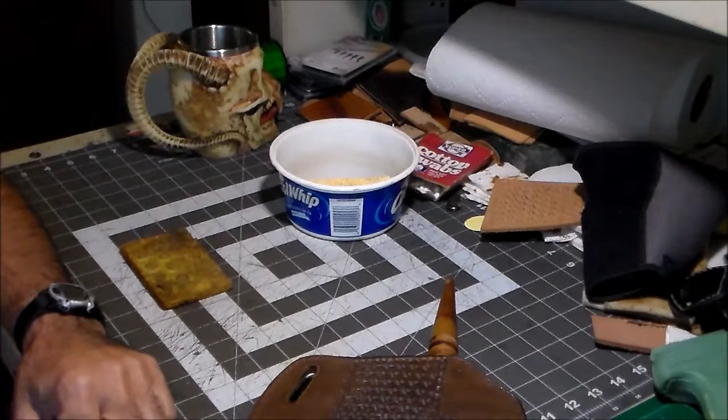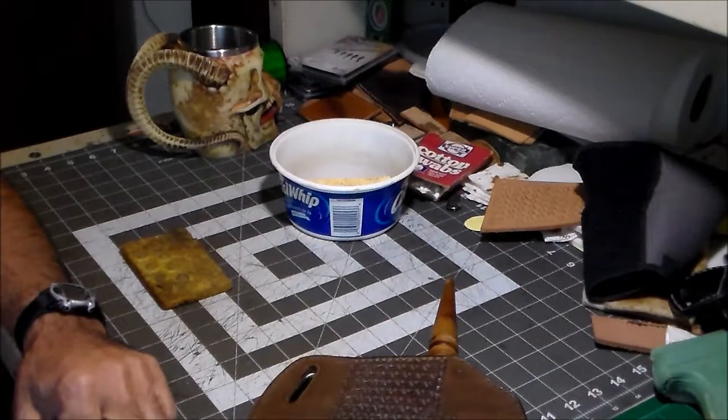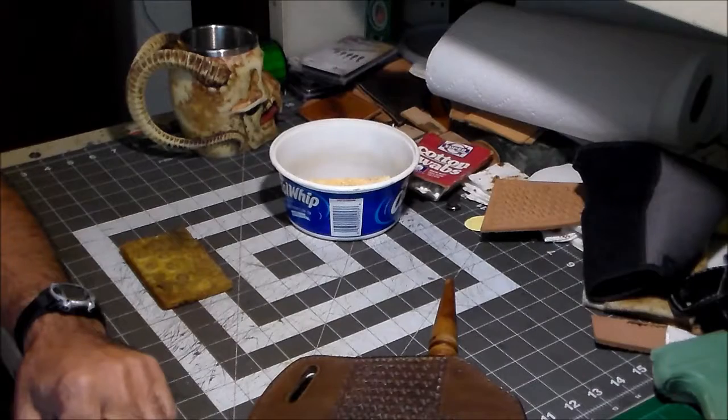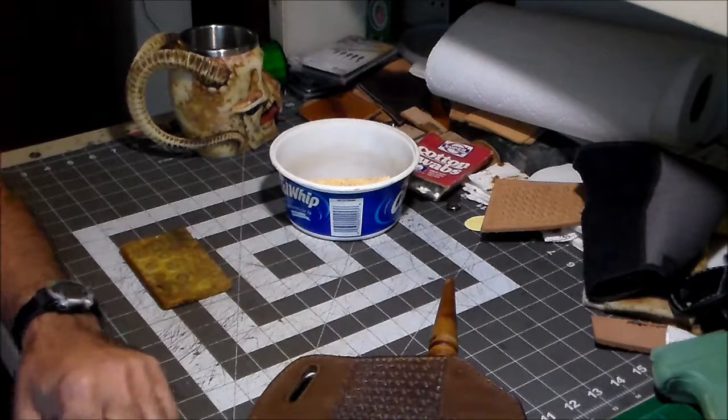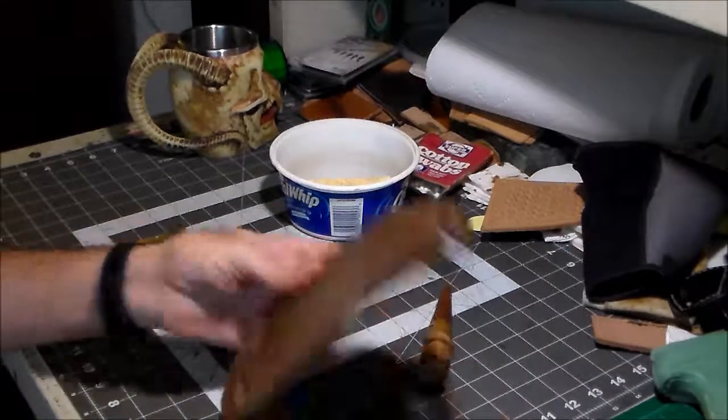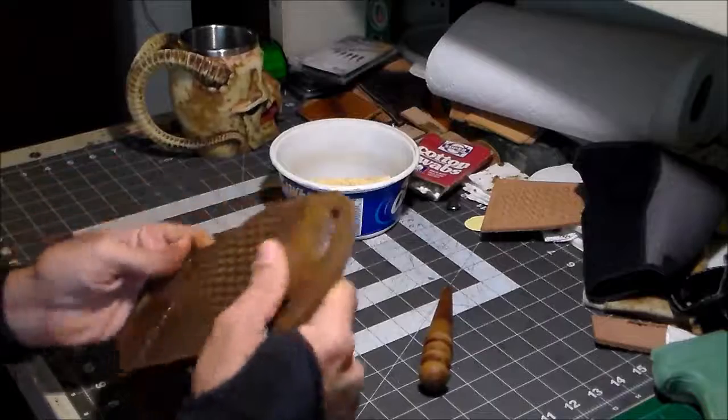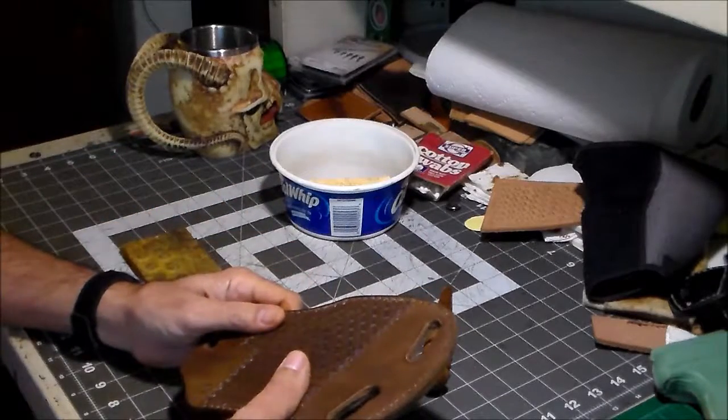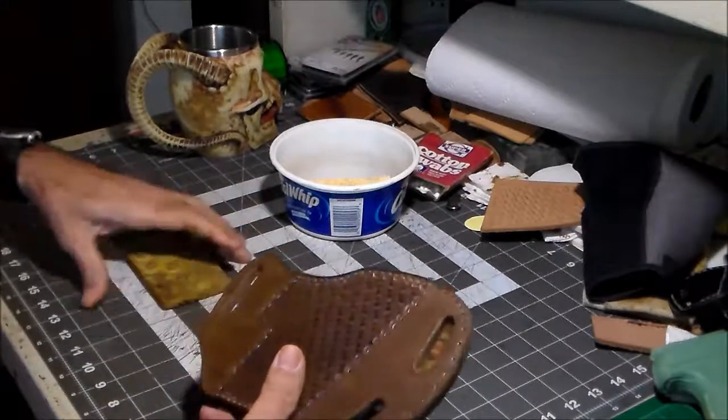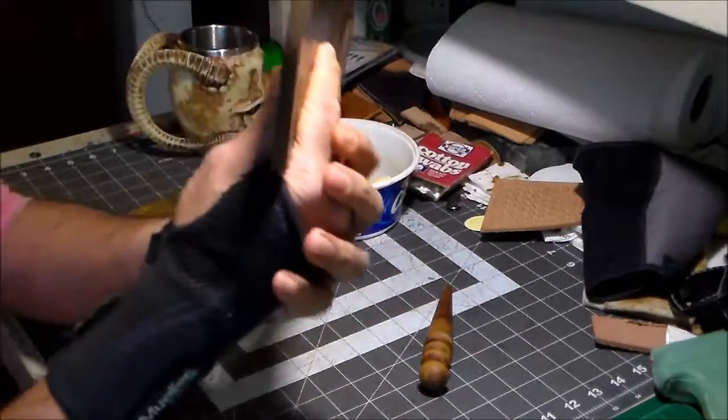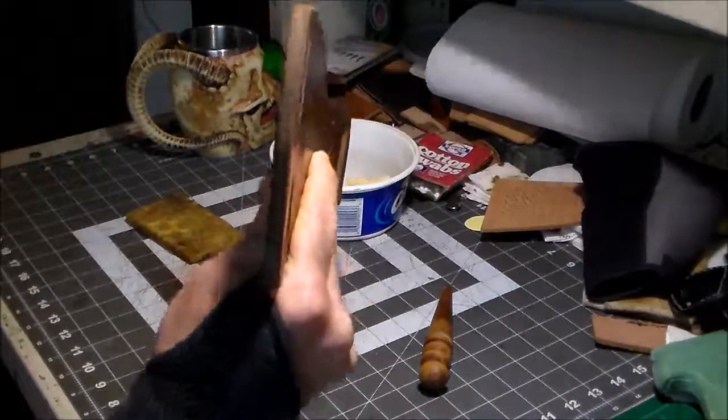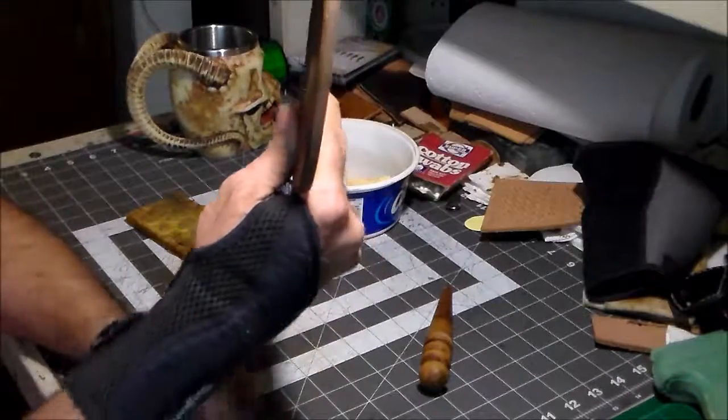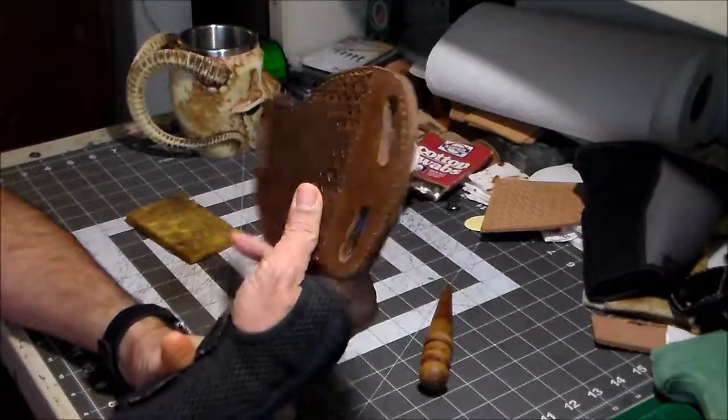It's getting nasty and dreary out there, it's raining right now. I'm glad I'm stuck inside. Anyway, it's time to do some burnishing. I've already started and we're going to do a before and after shot. This is just a water burnish.